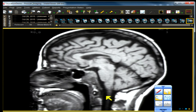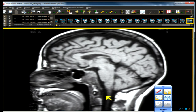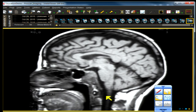Chordoma also has a pretty high frequency of calcification and more heterogeneity. So the question was a relatively simple one — you just have to know that breast and lung are going to be the two most common lesions that go to the pituitary gland and the pituitary stalk.